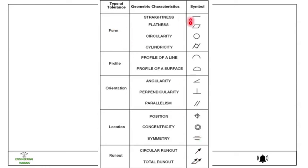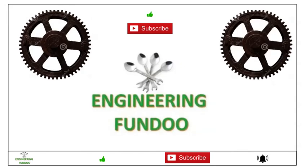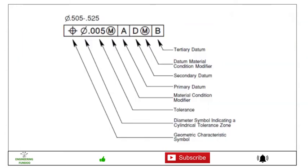Here you can see these symbols indicated on drawings for different types of geometrical characteristics and different types of tolerances. If you have not subscribed to Engineering Fundu, please subscribe — we will keep uploading educational videos for learning.